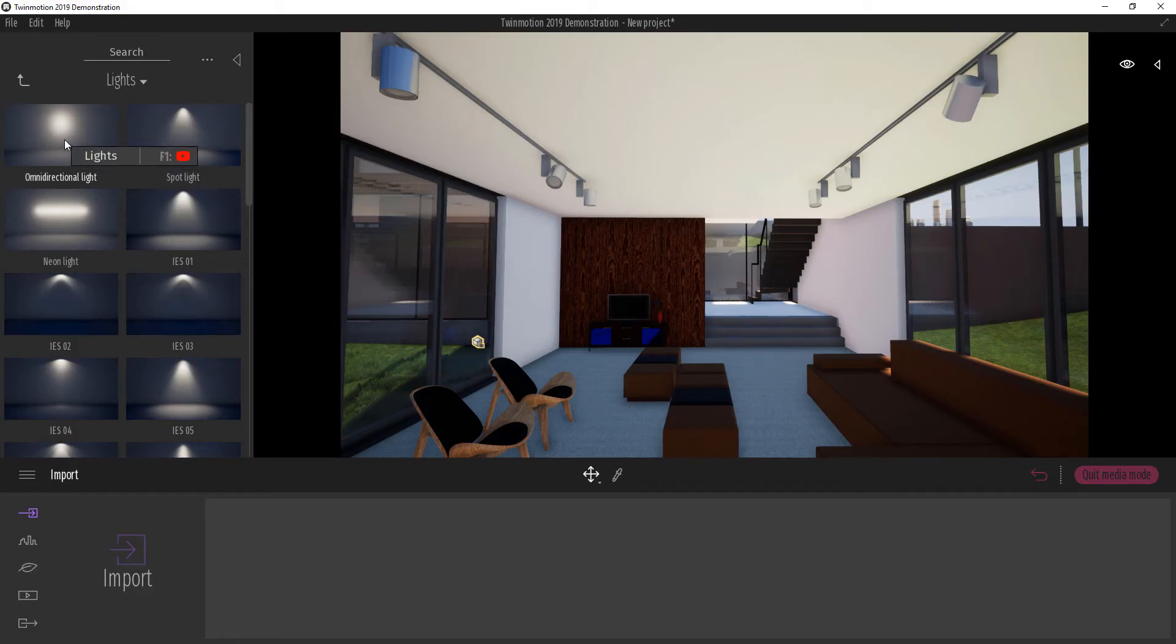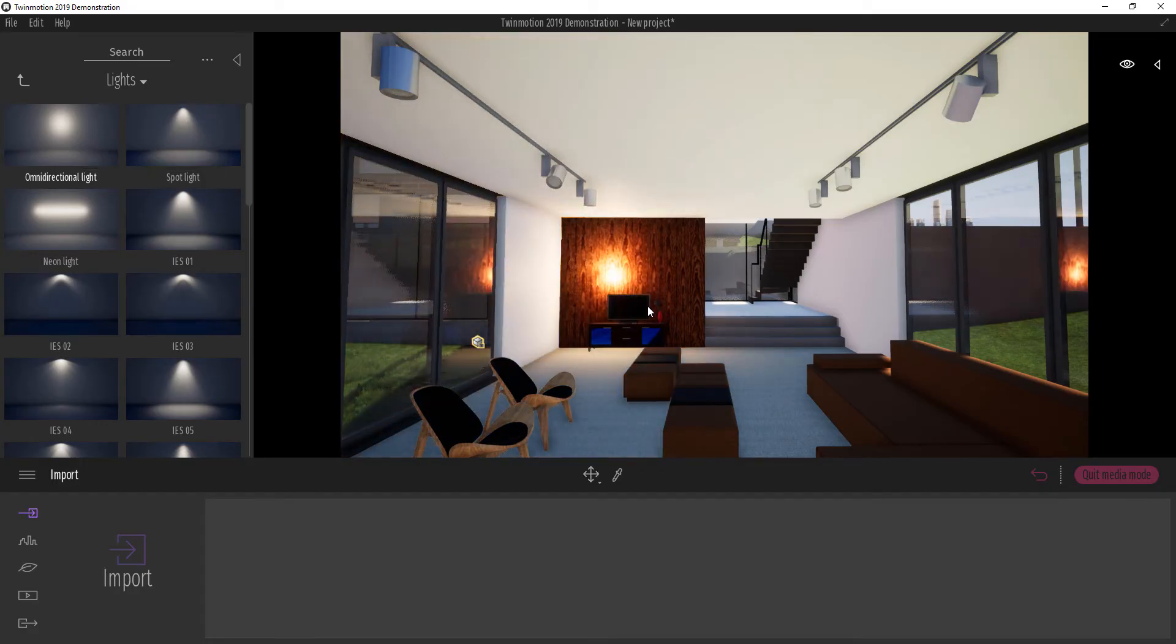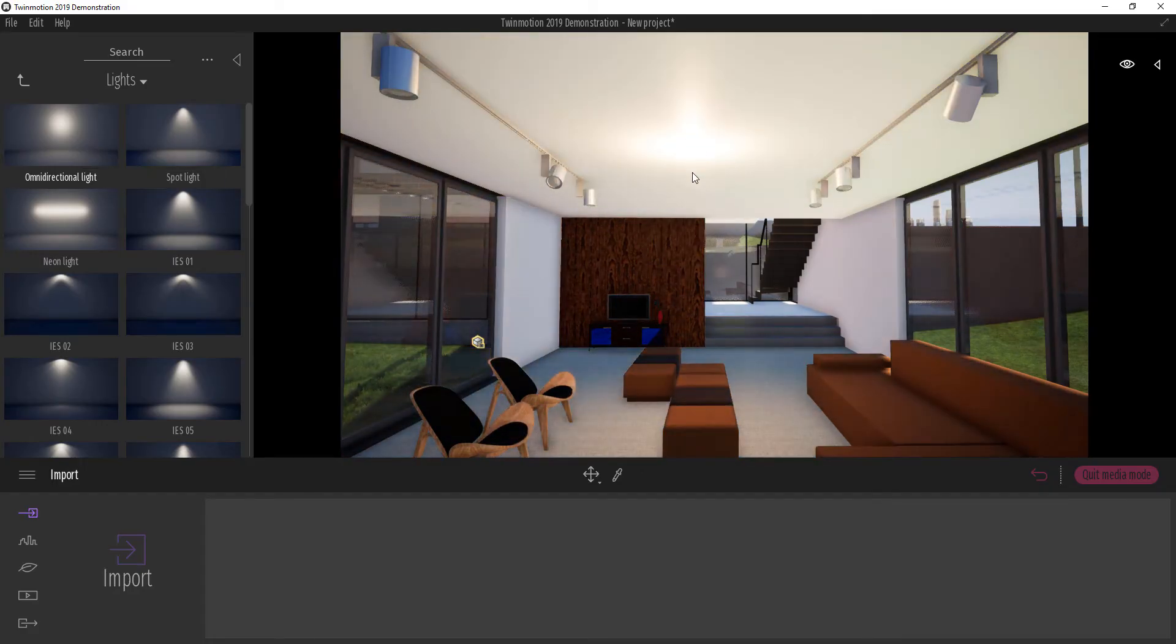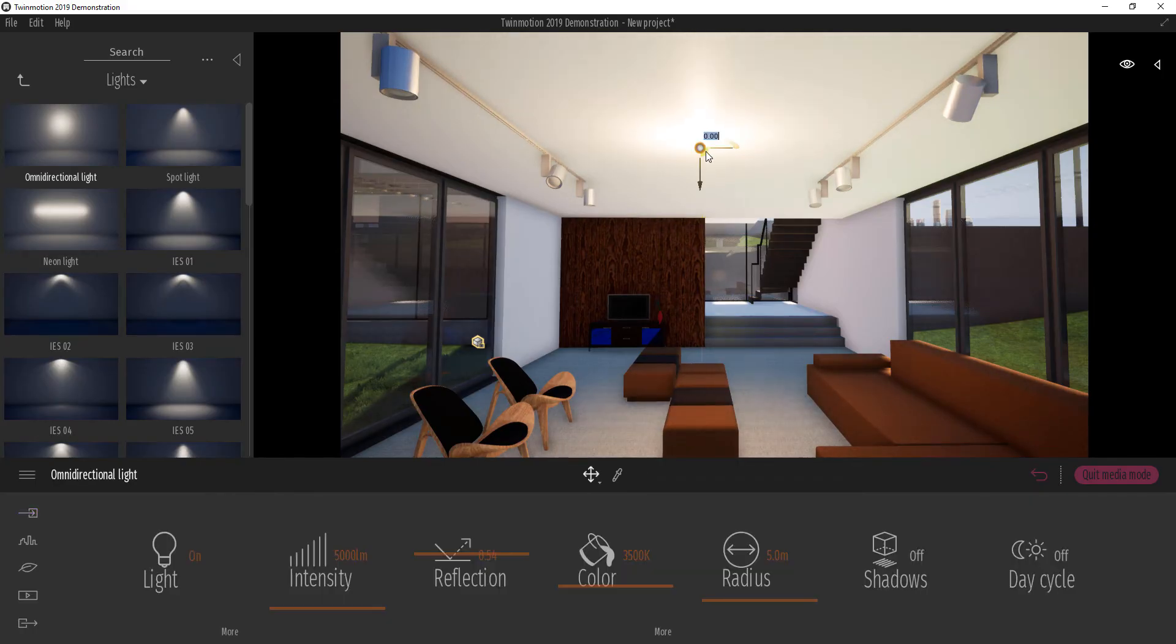The very first one is called the omnidirection light, which means that this light casts in every direction regardless of where it is being positioned. So we can position something like this here and it's casting in every single direction.